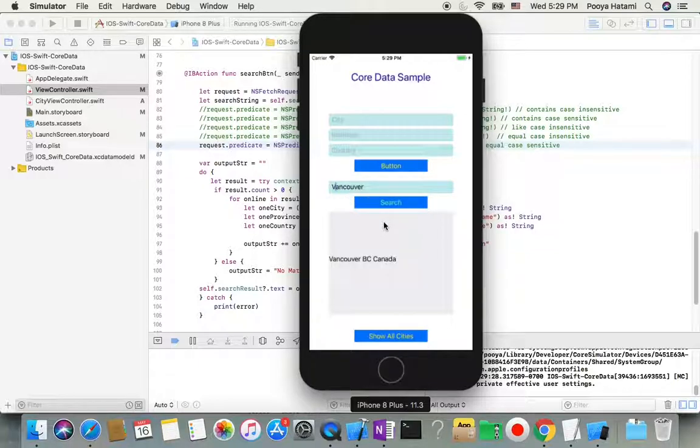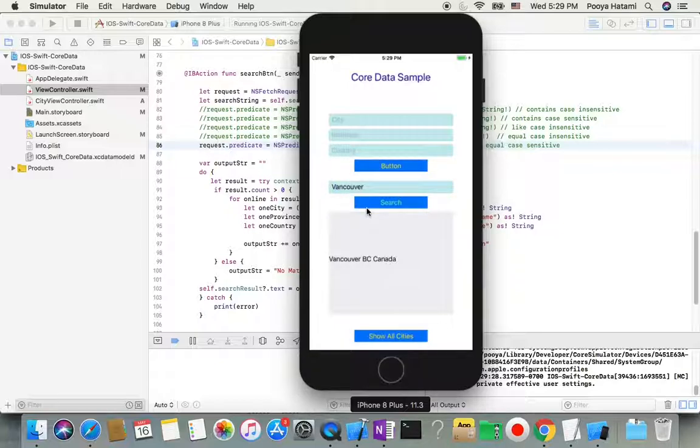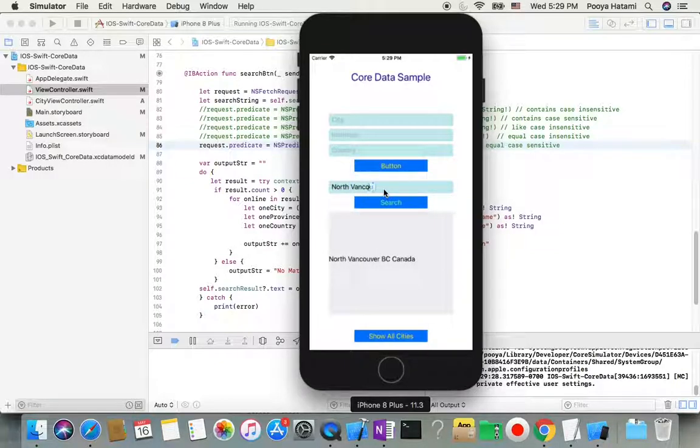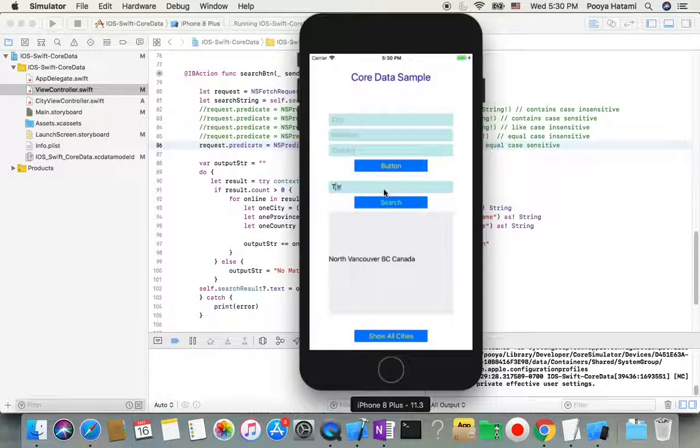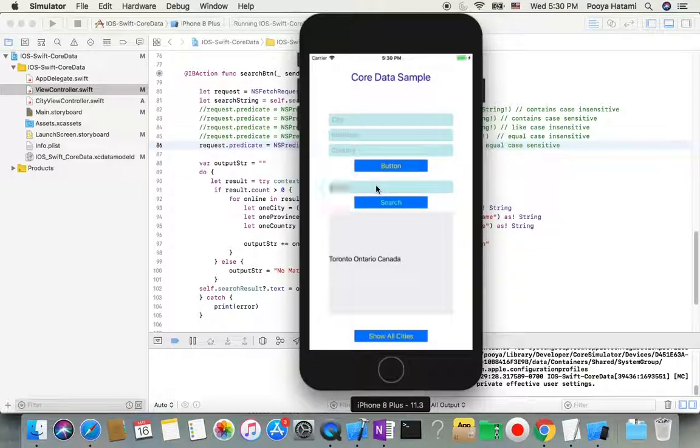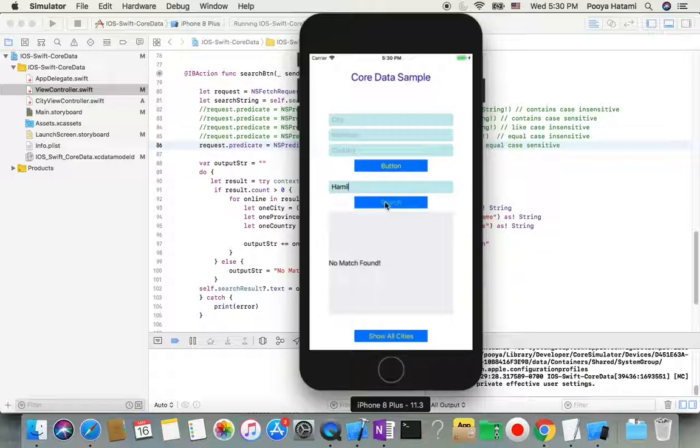So, for North Vancouver... there we go. Yeah, so if I miss one letter, nothing's coming out.